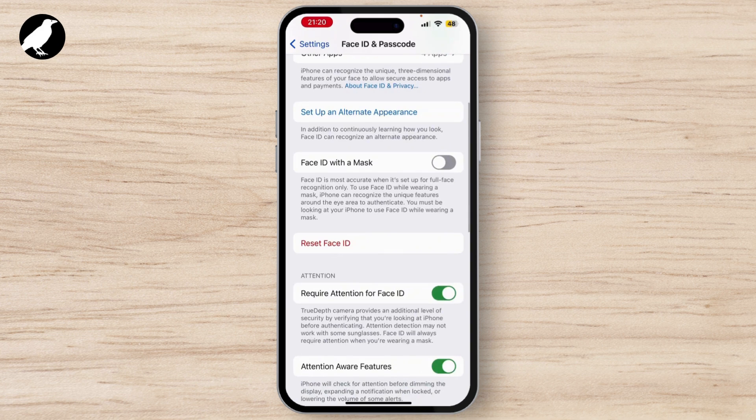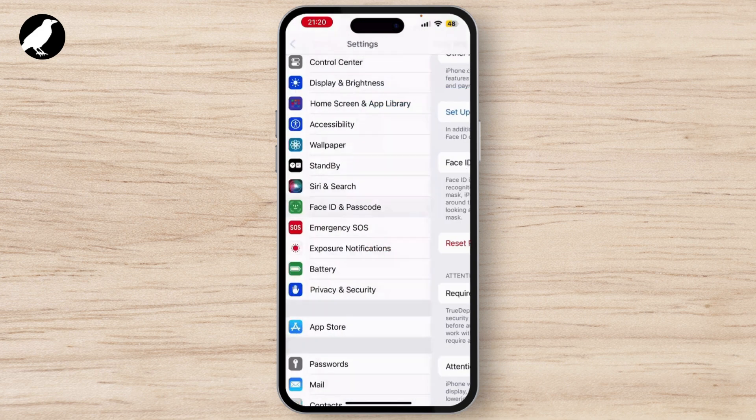From there, select the Reset Face ID option and then again set your whole Face ID. Simply follow the given instructions over there and then your Face ID will be reset.